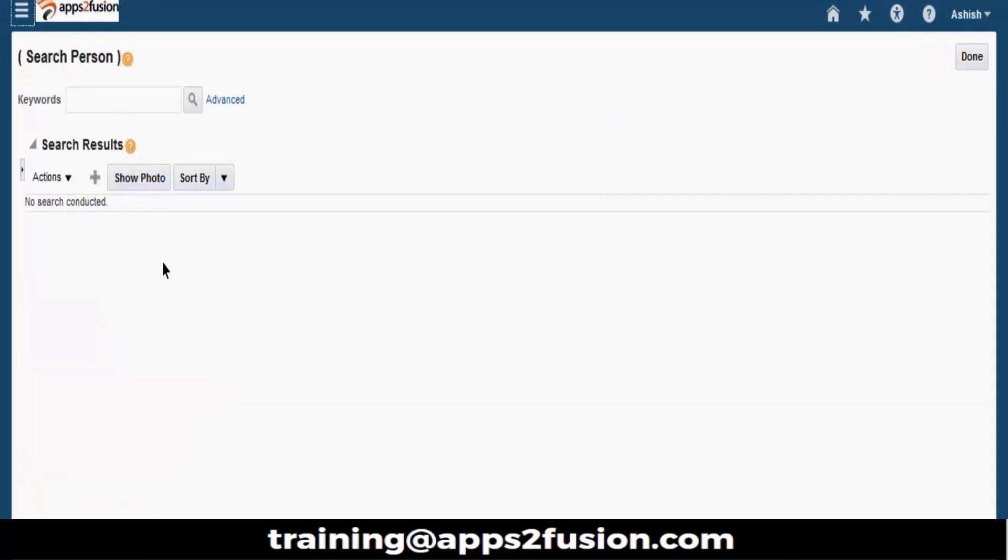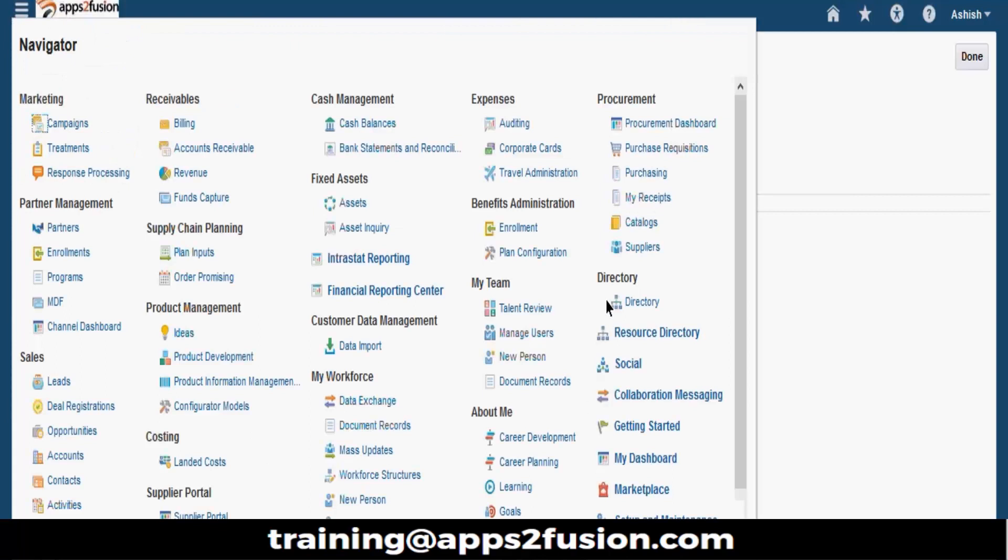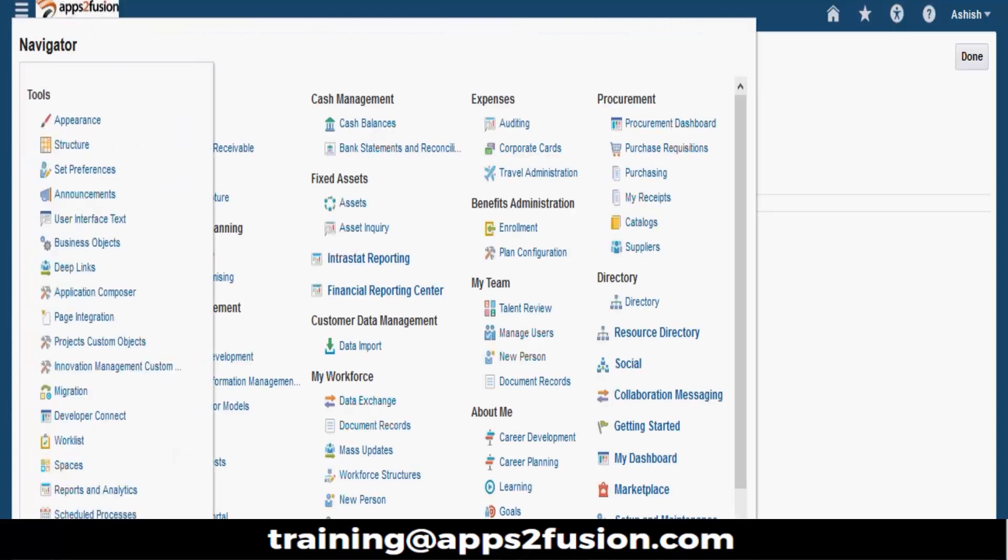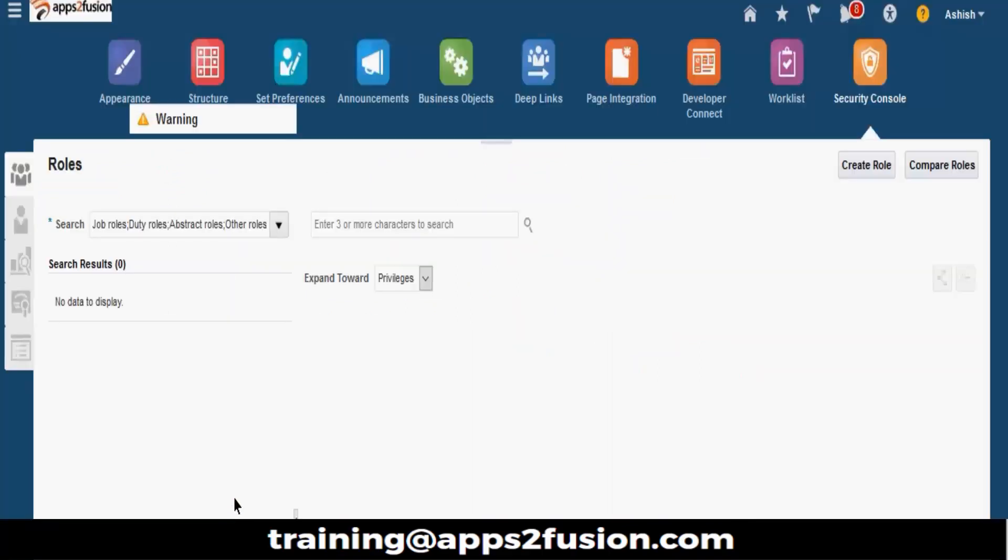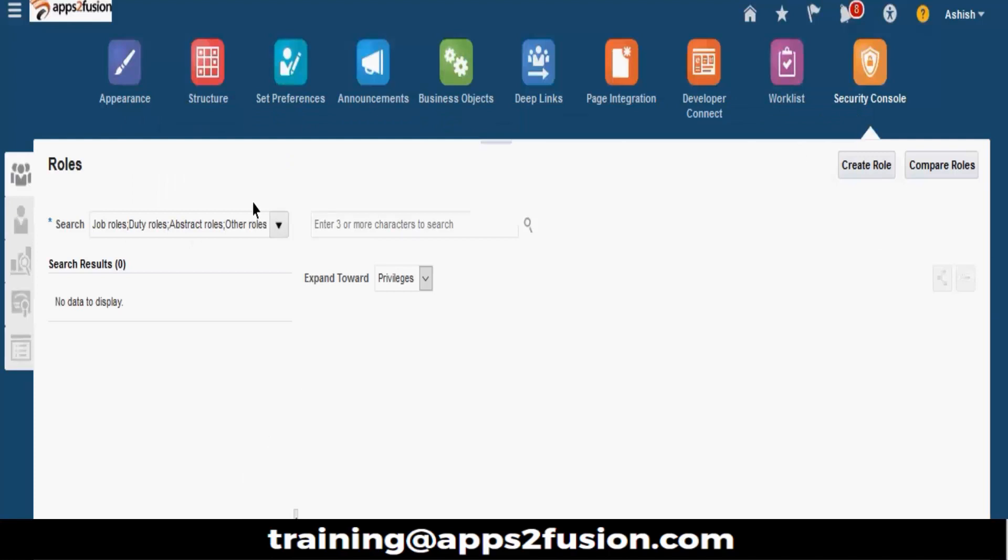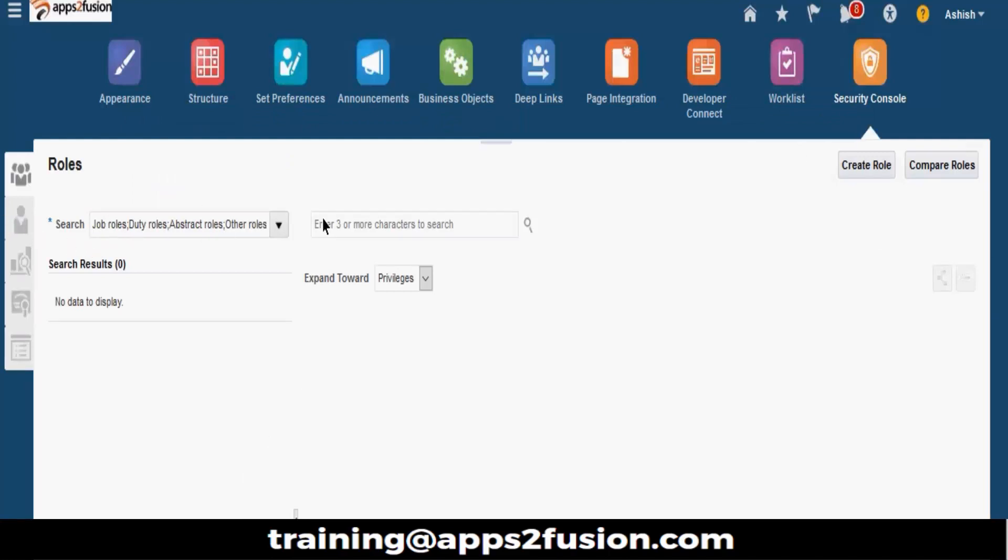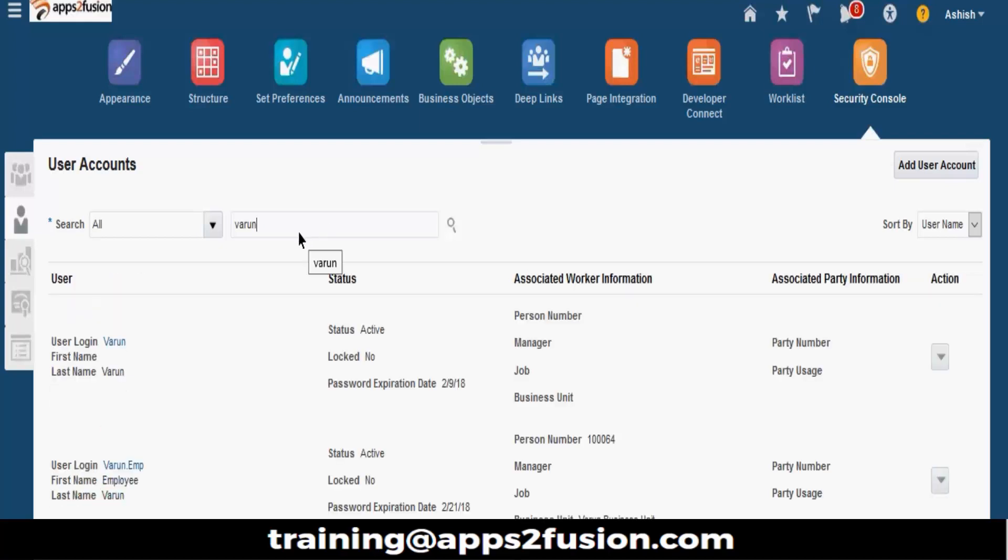Now employee is created. Let us go and check whether the user is created in the security console or not. Can you see these three accounts here? Varun, varun.emp and varun-gmail.com?